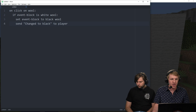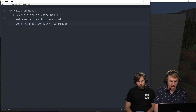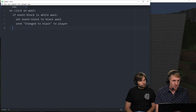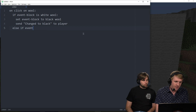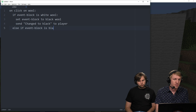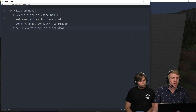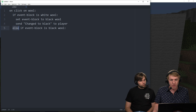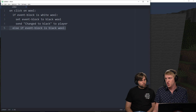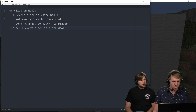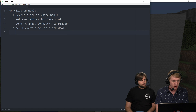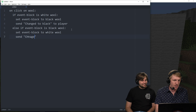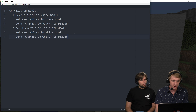So I'm gonna go back over to the editor and add an else-if statement. Else if event block is black wool. And it's important here that we add this else — if we didn't add that else in front of the if, the block would be black at this point when it tries to run this, and it would just change the block right back to white wool. So then we do set event block to white wool. Send change to white to player, just like that.